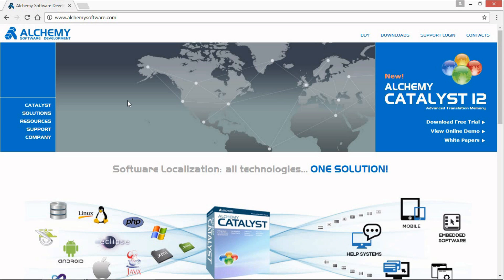This video goes through the steps to download, install and set up Alchemy Catalyst 12 with a free Translator Lite license.